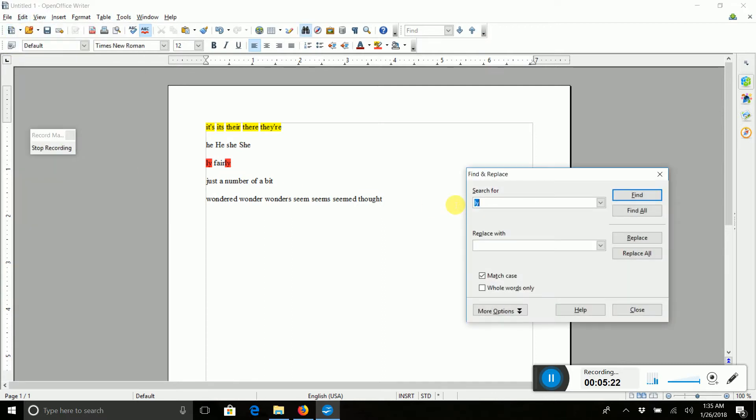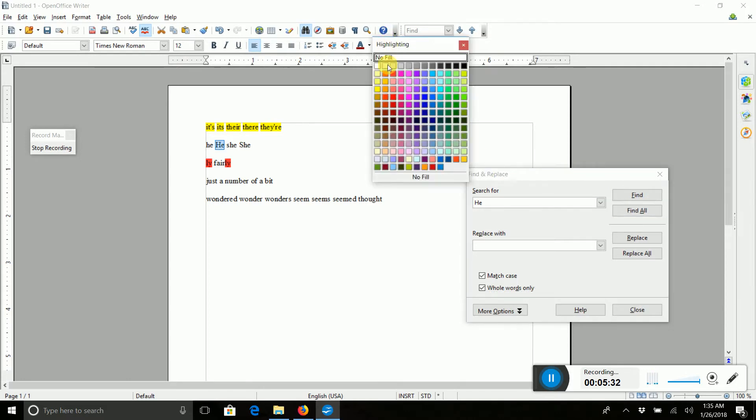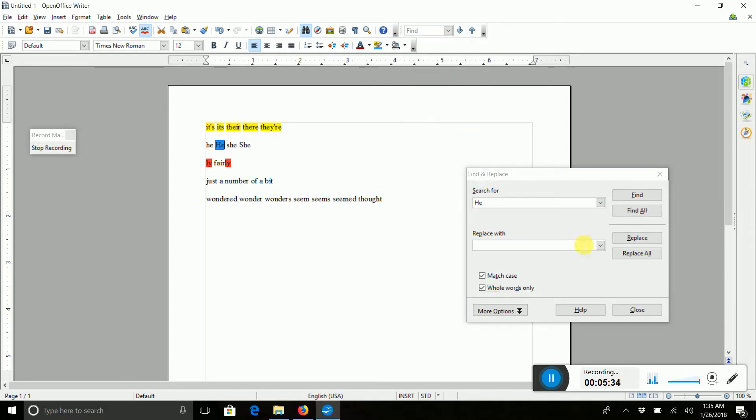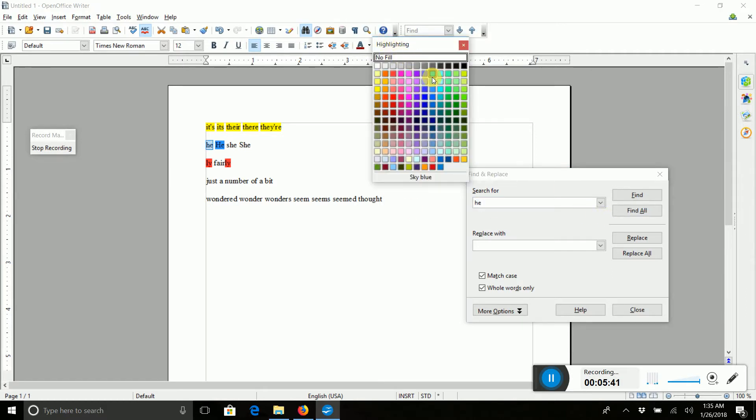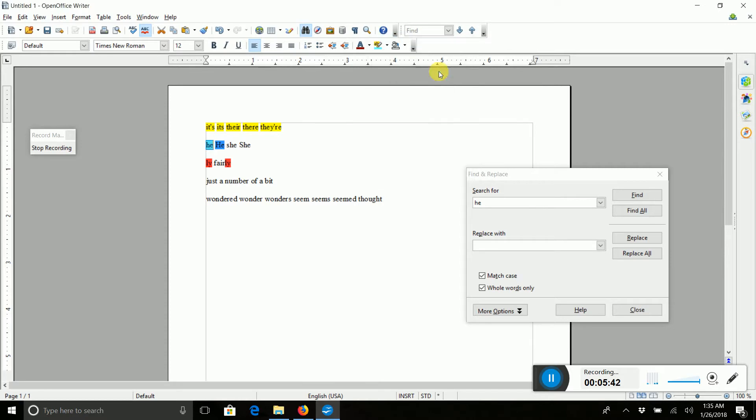And we are going to do whole word only this time, and match case, because we want the lowercase and the uppercase to have different colors. Find all those, make this like a dark blue, and small, a lighter blue, and she.